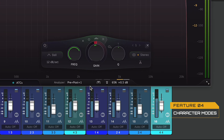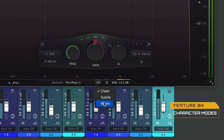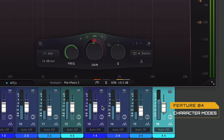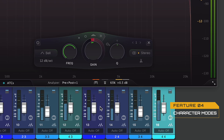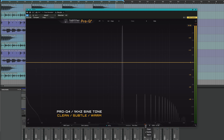Lastly, with Pro-Q4 we have character modes. Pro-Q3 was a clean EQ — you didn't have the ability to change the sonic characteristics of Pro-Q3. Now we have the ability to add some sort of saturation, to add some character to the sound with the character modes. It's a great addition, but some people are still seeing Pro-Q as the clean EQ, and adding the ability to add character might rub people the wrong way.